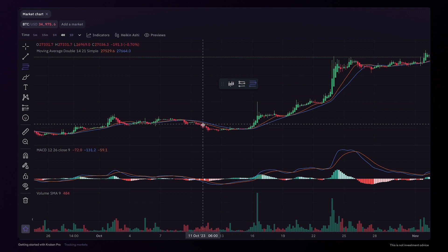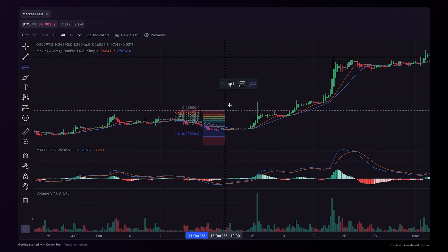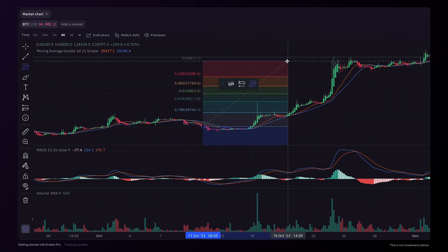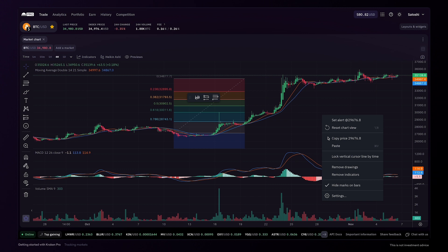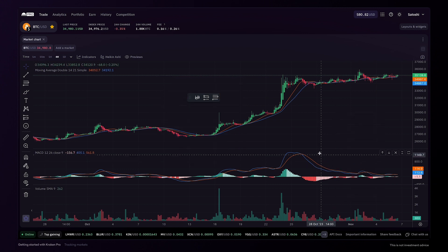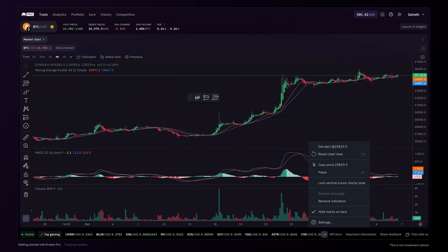Click to apply the tool to the chart. You can then right-click to remove all drawings. In the same way, you can also remove all active indicators.